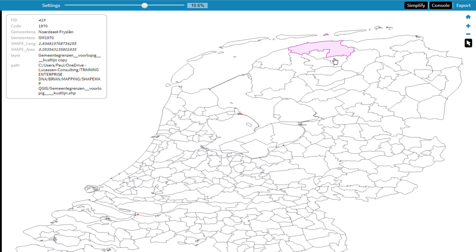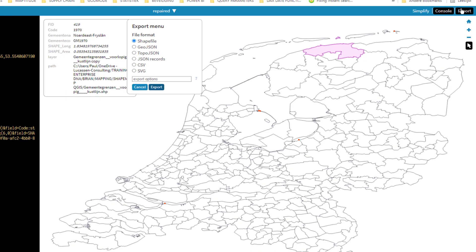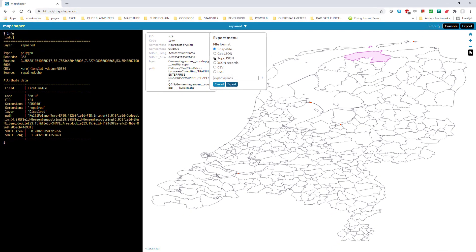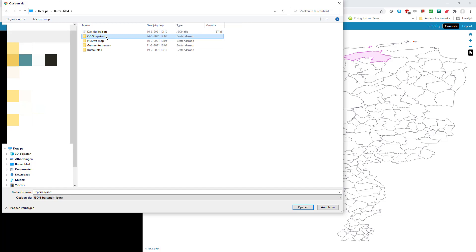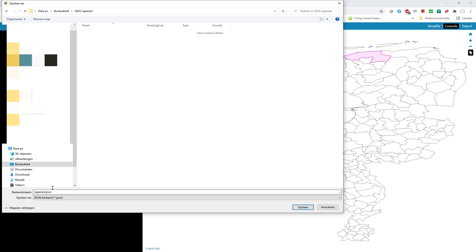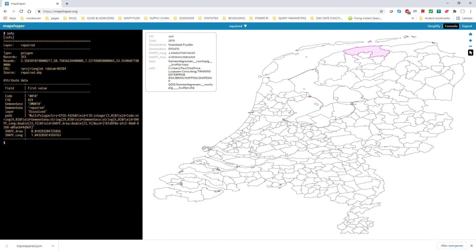So if you are happy, click Export. Select TopoJSON. Export the file and save it to your desktop. Give it a name — for safety's sake I add 'Topo' to it. We don't need MapShaper anymore, so we can close this.